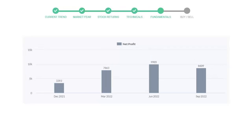In the quarter June 22, the profits were $9,905 million. And in the recent quarter, September 22, the profits declined to $8,609 million.